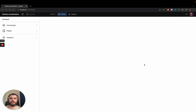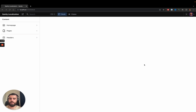If you want to create an international website by either translating its content from one language to another, or by publishing content that is specific to a country or a language, in this video we will show you a simple demo we created to showcase how we achieved that with Sanity.